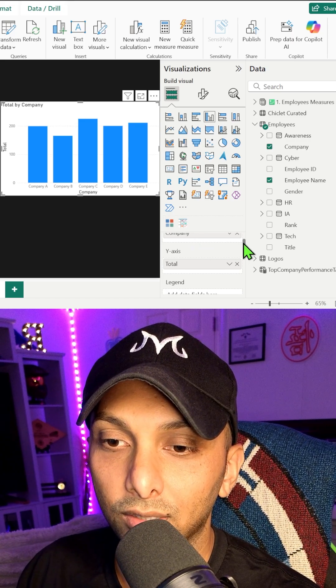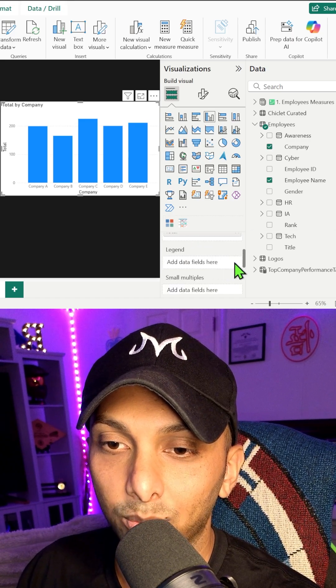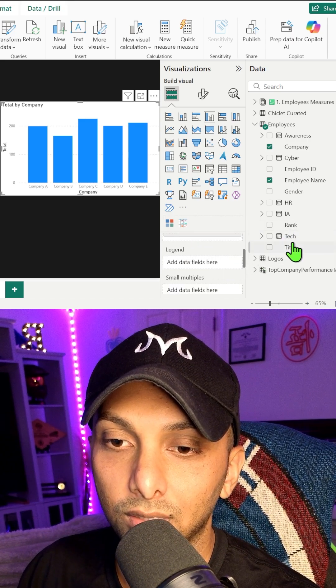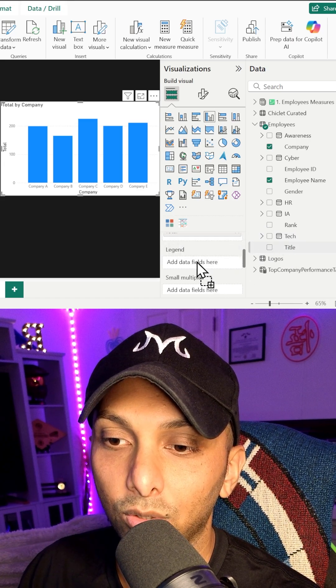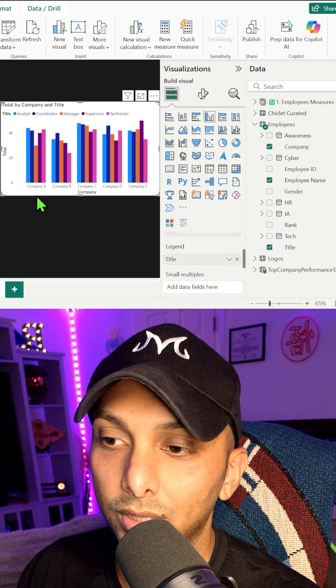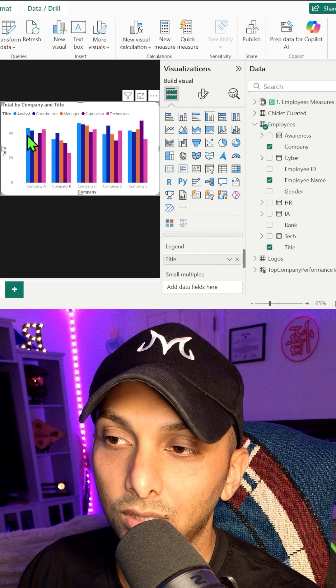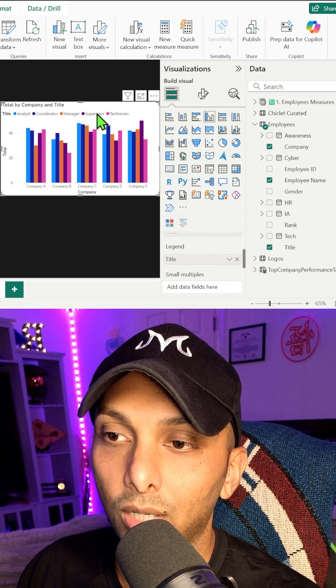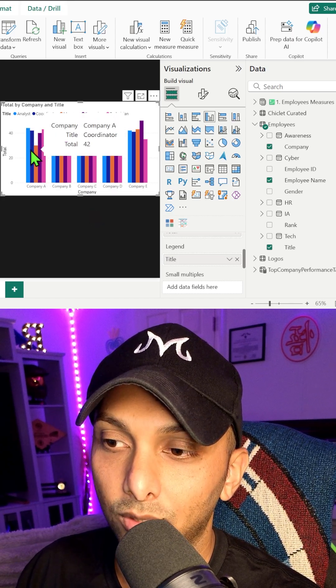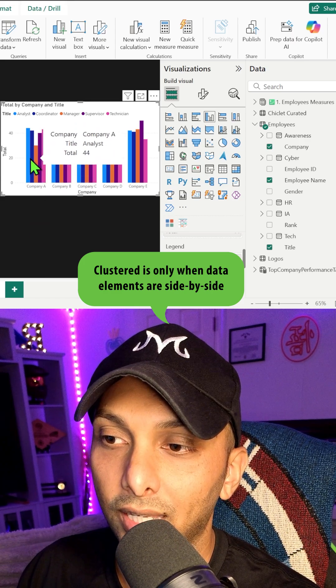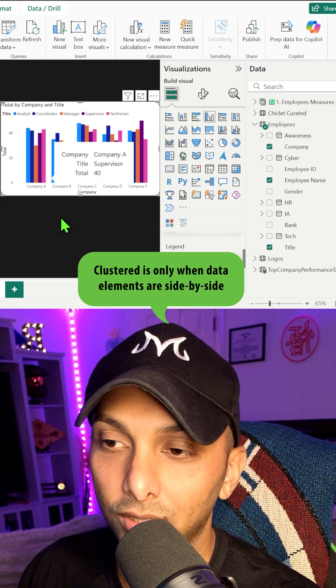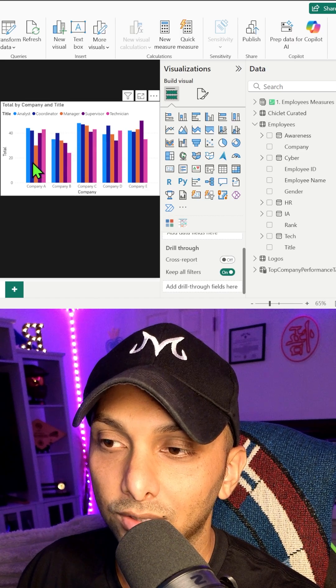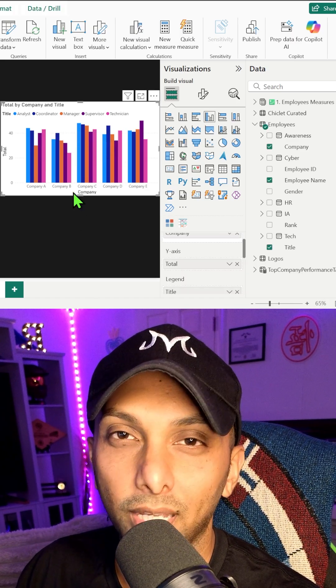We're going to add another value to this. And we're going to bring in the title and title is going to go to legend. And now within each company, we can see the different job titles that we have. So in company A, we can see how many managers it has, which is 30. And company E has way more supervisors than all the other companies.